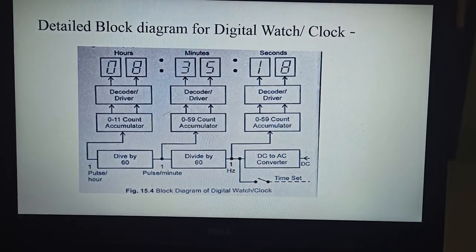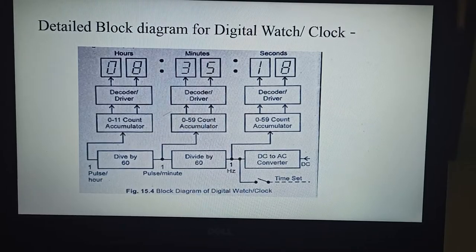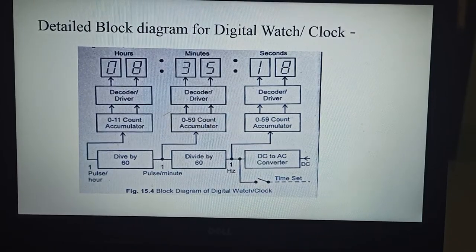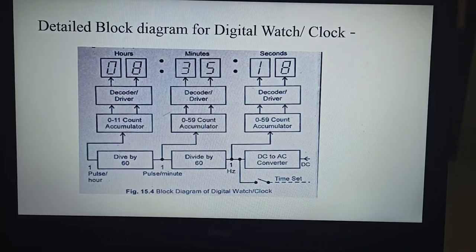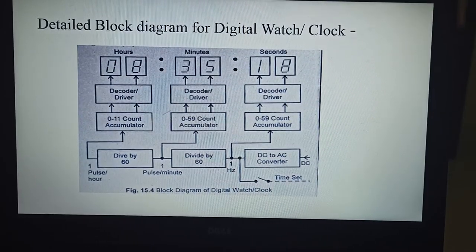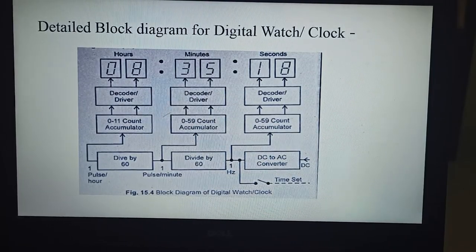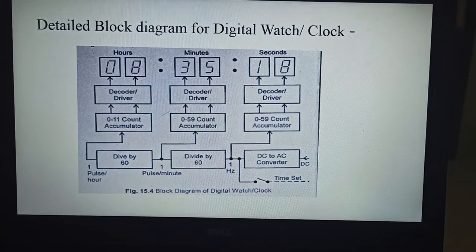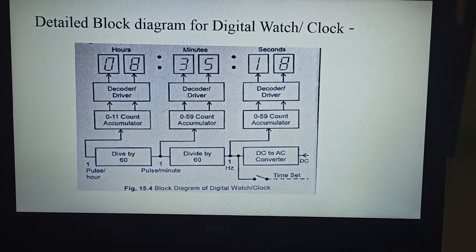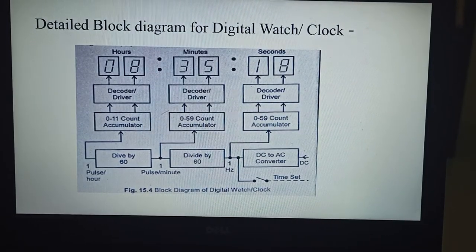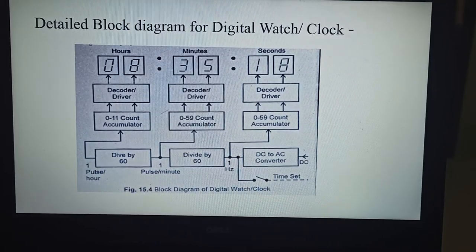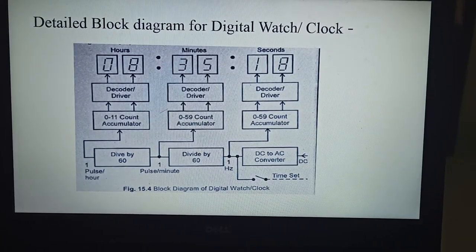The mod 10 counter divides the tens place of the seconds display. The decoder or driver converts the binary output of the count accumulator into decimal digits and drives the 7-segment display. For counting the minutes, the 1 Hz pulse is divided by 60 using a cascade of mod 10 and mod 6 counters. The 1 Hz per minute pulse goes to the count accumulator for minutes. For counting hours, the frequency of 1 pulse per minute is further divided by 60 using mod 10 and mod 6 counters in cascade.